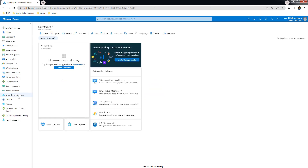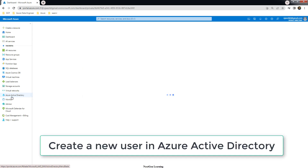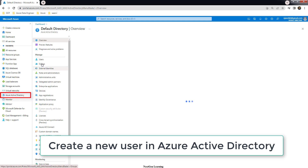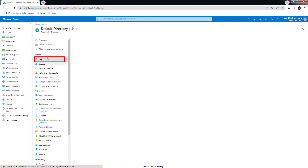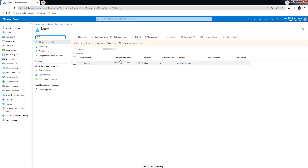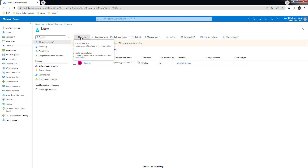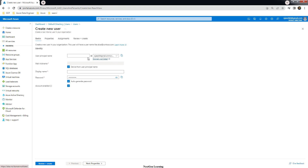The first step is to create a user for our demo. Go to Azure Active Directory where you have the option to create a new user. Go to the user section and create a new user. Use the 'Create new user' option and type your username. This is my username and this is my domain.